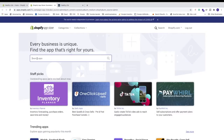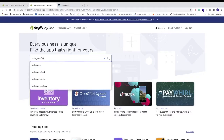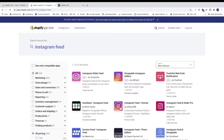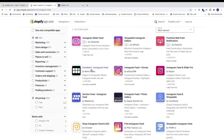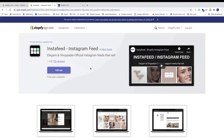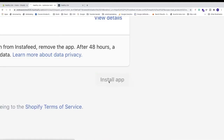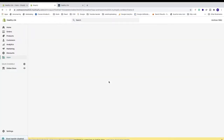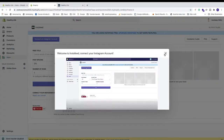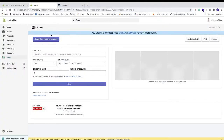In the search bar, search for Instagram feed and hit enter. Now go to Insta Feed — this is an Instagram feed app by Mint Studio. Click on the Insta Feed title, and if you like you can read about it. Then click Add App to install it on your Shopify store, scroll down, and click Install App.